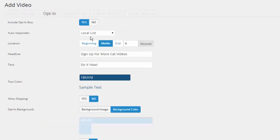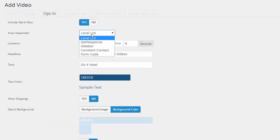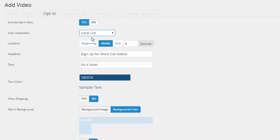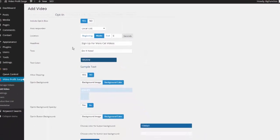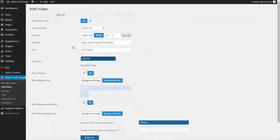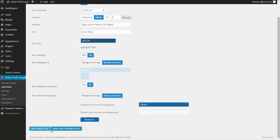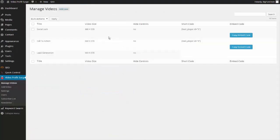As we talked about before — if you don't have an autoresponder, you have the option to collect leads right within WordPress by using the local list option. I've gone ahead and set up all my options that I want to use and I'm going to go ahead and click on save and close.